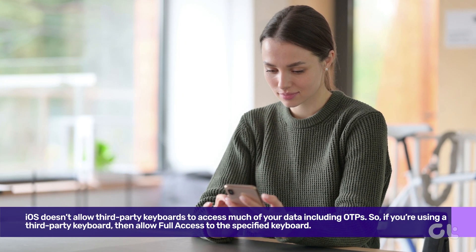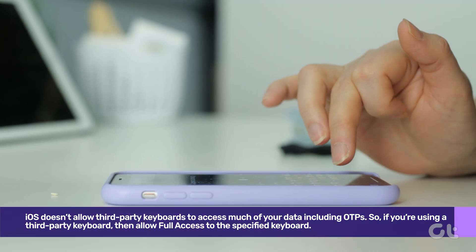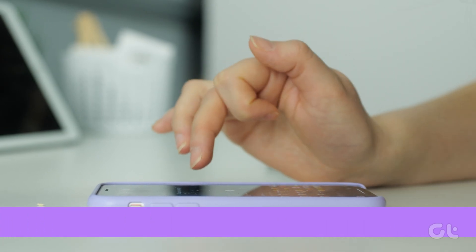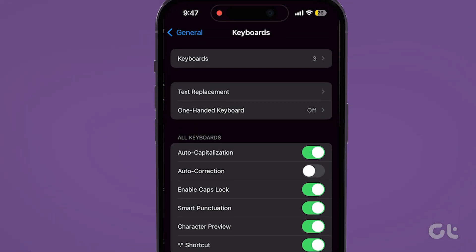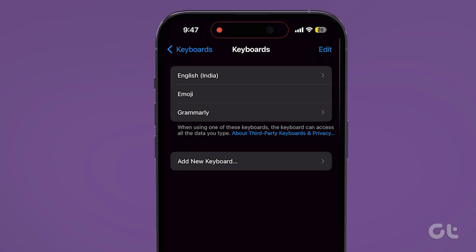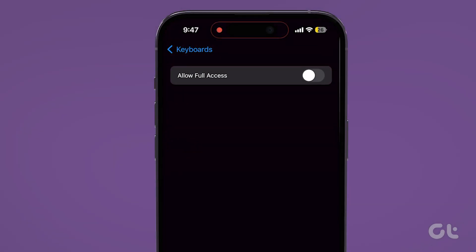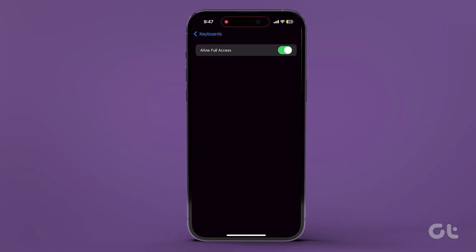By default, iOS doesn't allow third-party keyboards to access much of your data, including OTPs. So if you're using a third-party keyboard and don't want to switch to the Apple one, here's what you need to do. Open the Settings app on your iPhone and navigate to the General tab. Now tap on Keyboard, then tap on Keyboards at the top to see all enabled input methods. Select the keyboard you use and enable the toggle next to Allow Full Access. If it's already enabled, turn it off and back on after a few seconds.